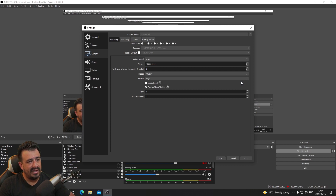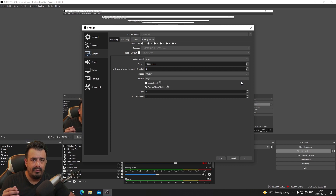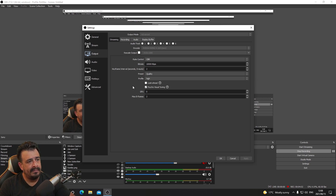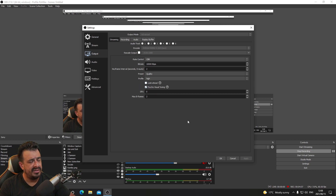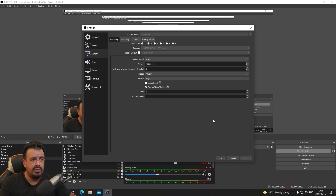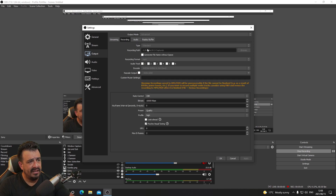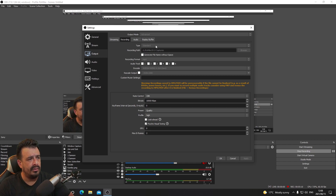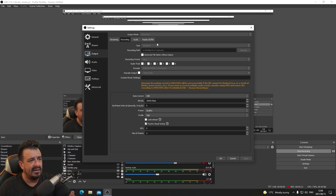Profile is set to High — that's how important a process OBS is on your computer, so it's a high priority process. I'm not sure what all of the other settings are, but we don't have Look Ahead checked, we have Psycho Visual Tuning checked, GPU is set to zero, and Max B-Frames is set to two. Those work really well for us. For recording, you set your path — we have it on Standard.